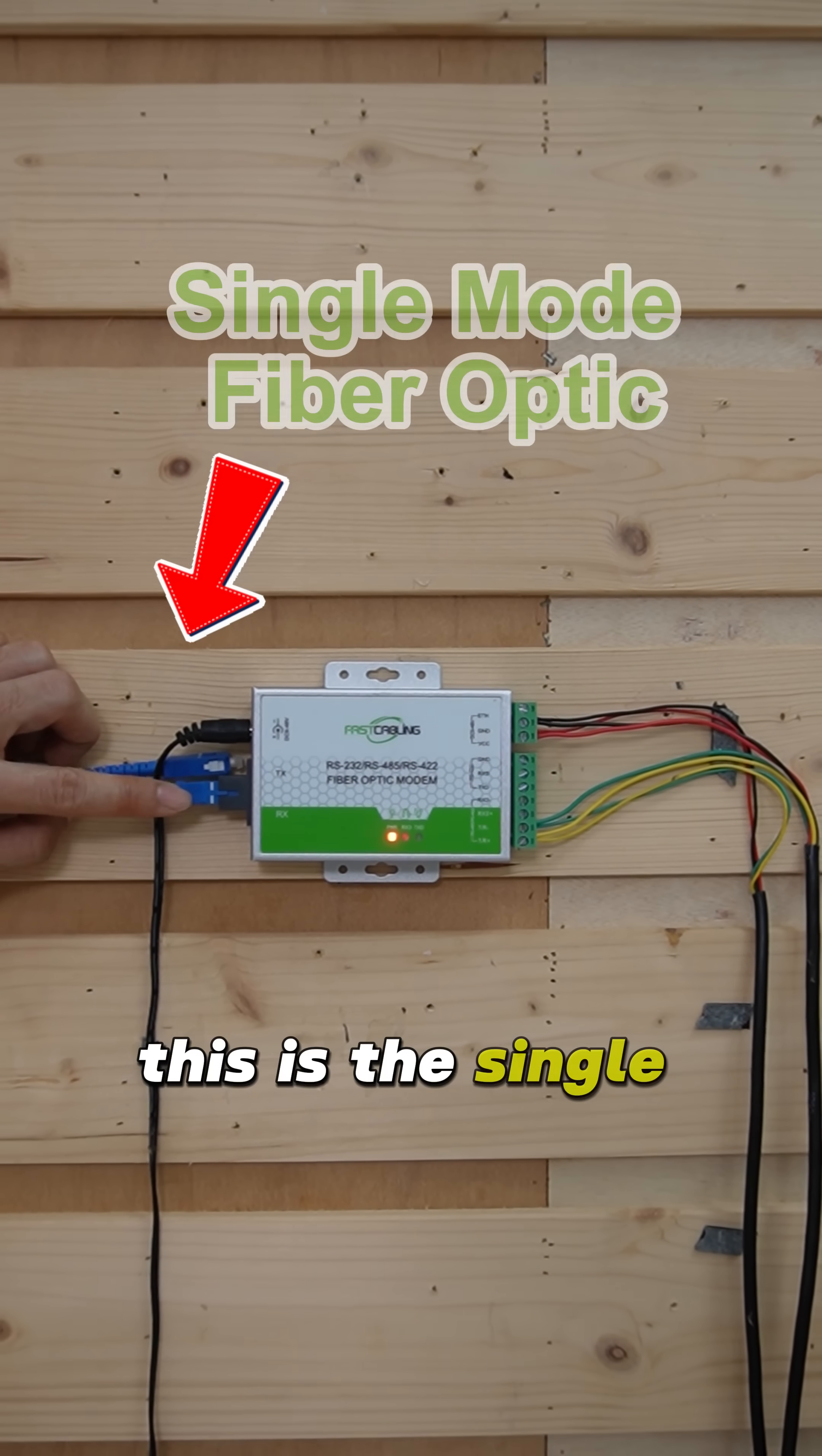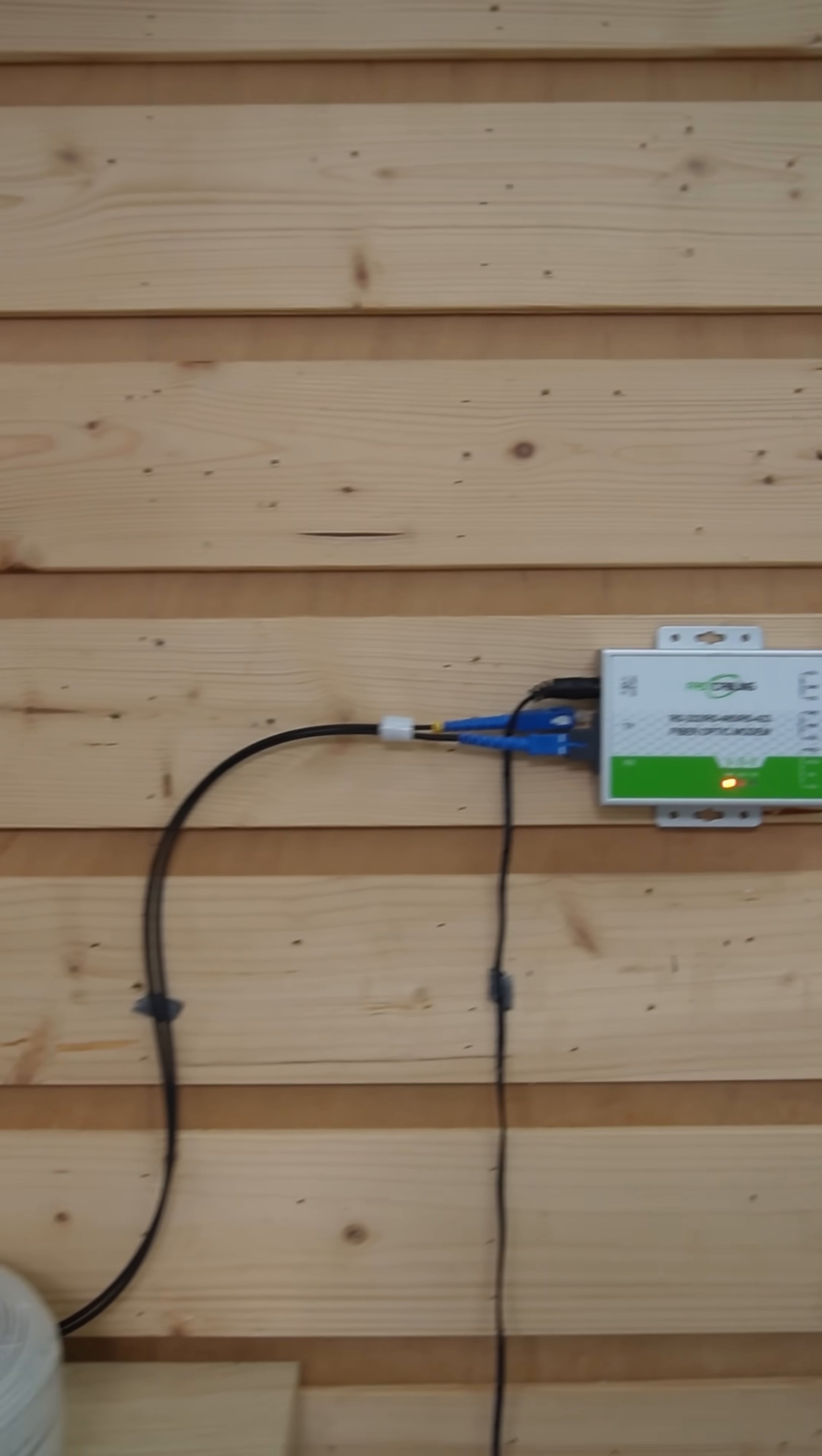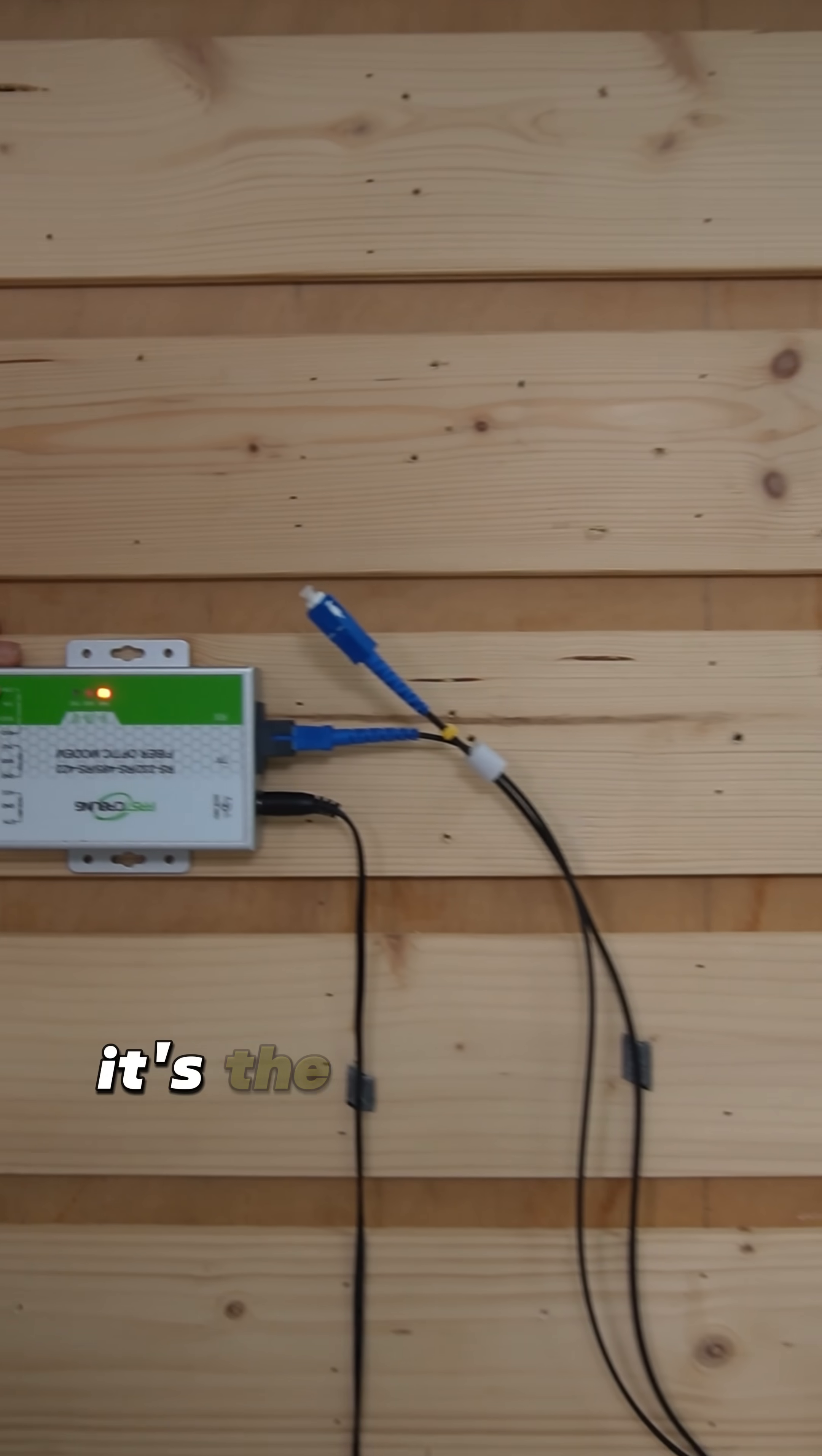This is the single-mode fiber optic cable. This is the second media converter. It's the receiver.